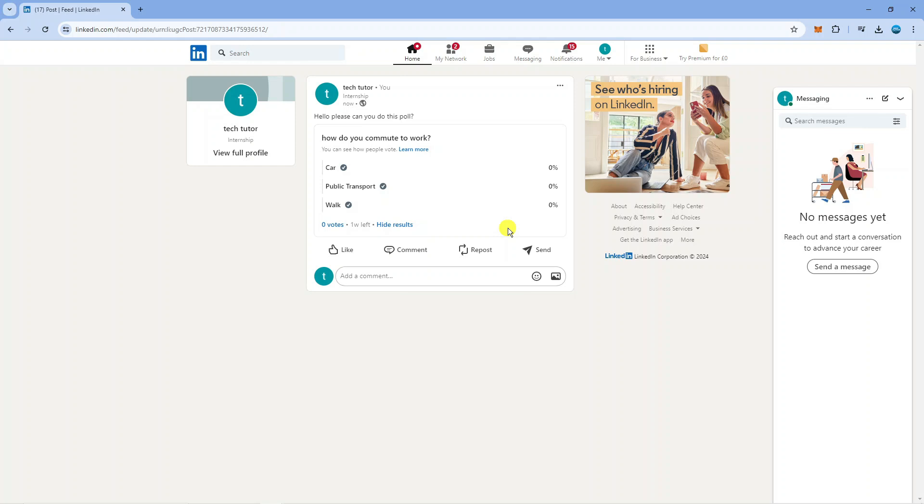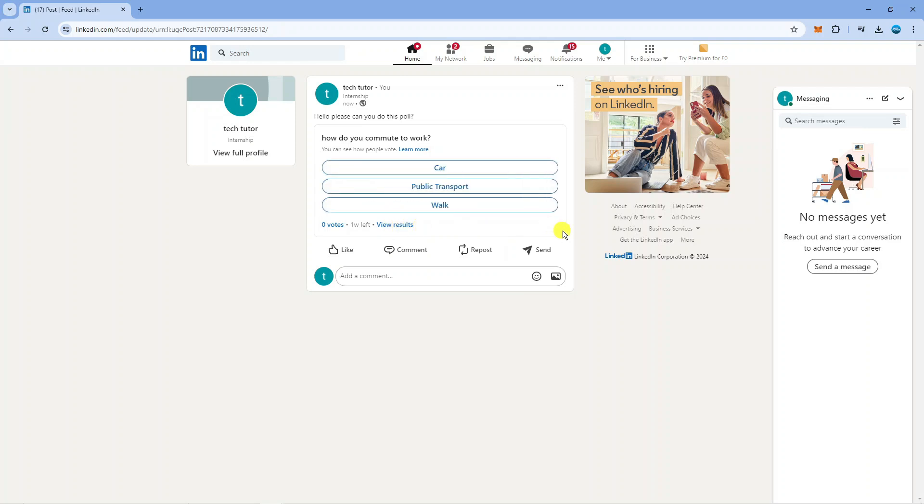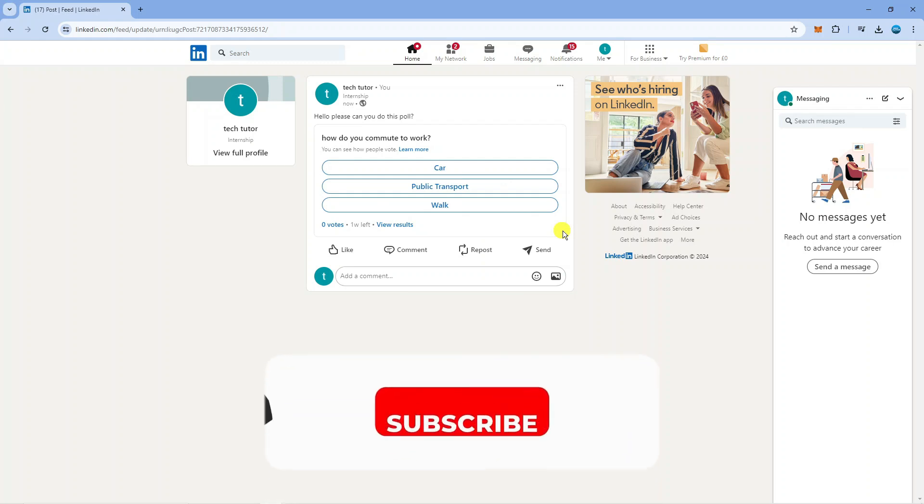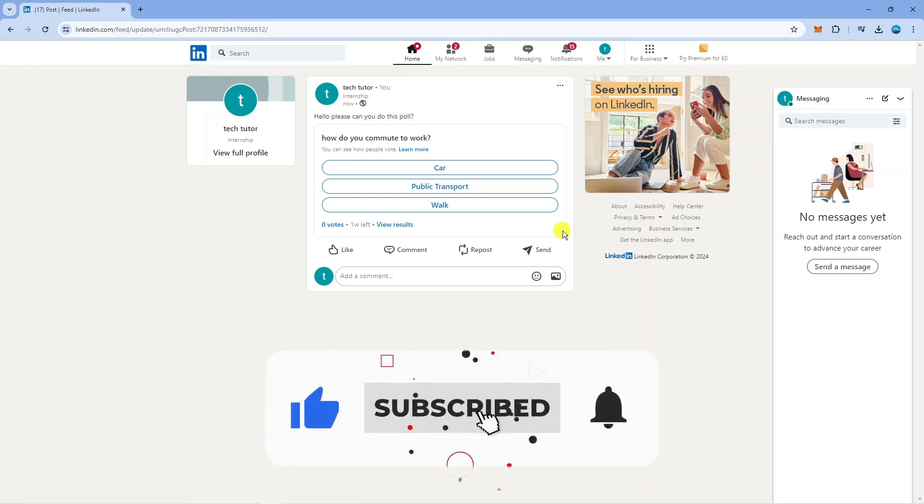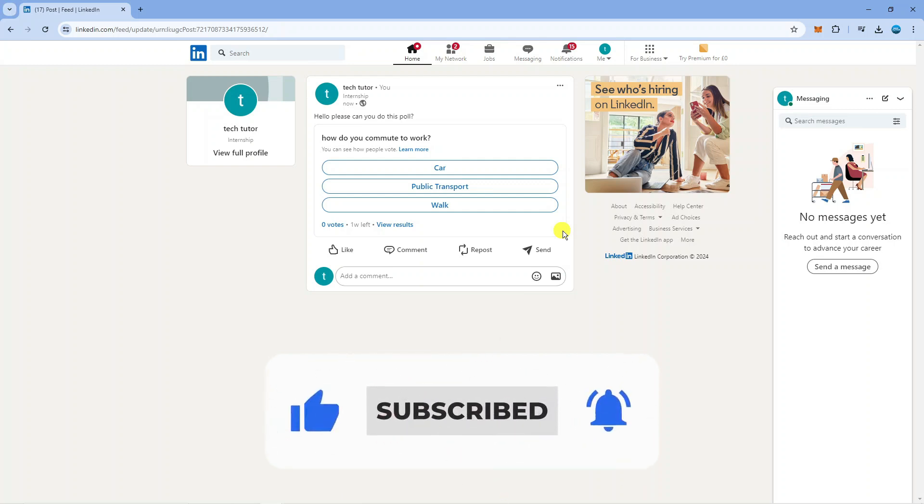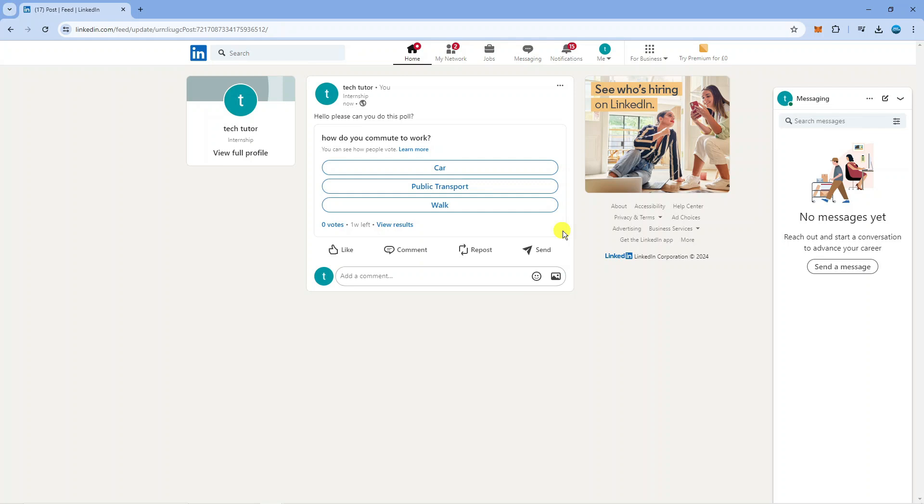So that's how to create a poll on LinkedIn. I hope this tutorial did help you out today and if this did help you out I would really appreciate it if you want to consider leaving a like and subscribing to the channel. I want to thank you guys for watching this quick tutorial and I will see you in the next video.